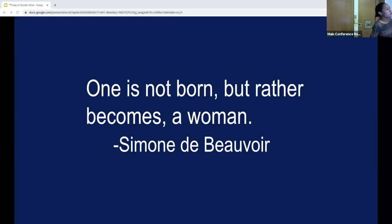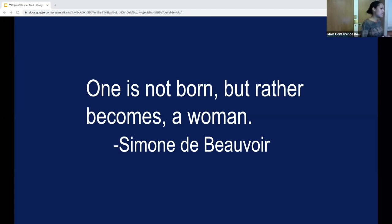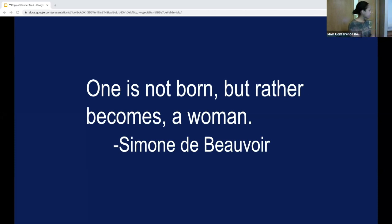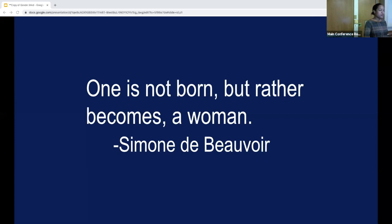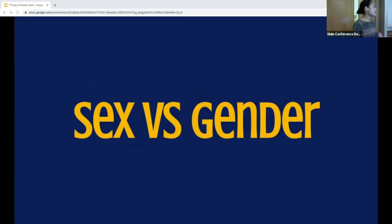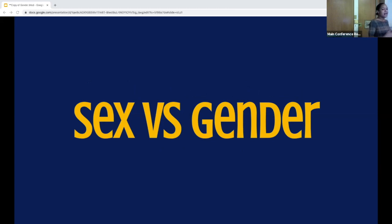In 1949, Simone de Beauvoir wrote that one is not born, but rather becomes a woman. For those not familiar, she wasn't a biologist or a clinician — she was an existential philosopher and one of the pioneers of the second wave of feminism. When she wrote this, she wasn't talking about the natural biological course of an XX chromosome infant. Instead, she was making a distinction between sex and gender — saying that the state of womanhood is not determined by biology.